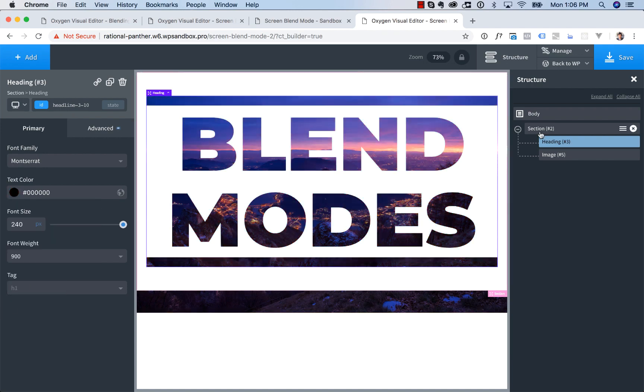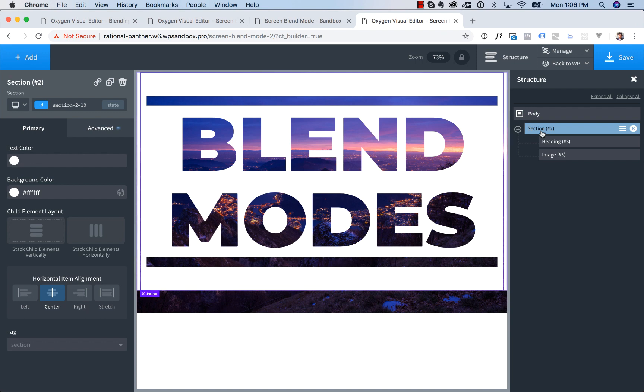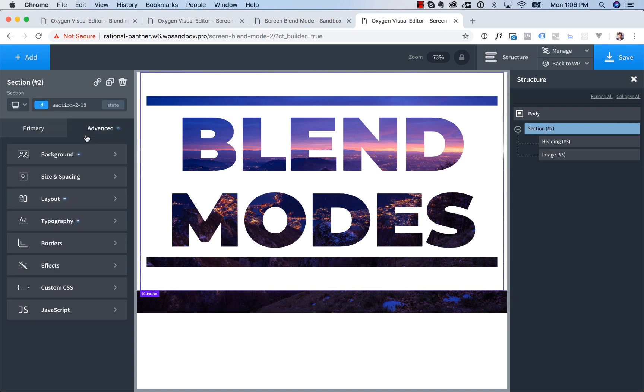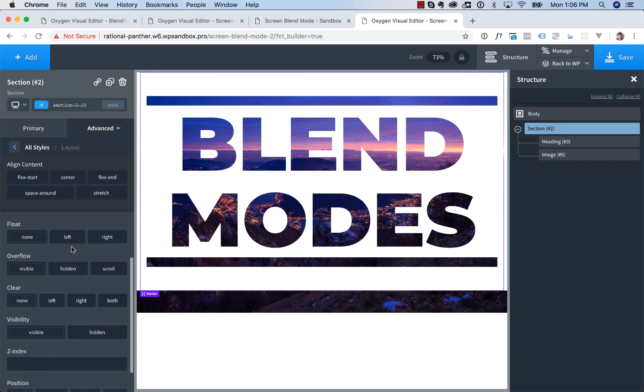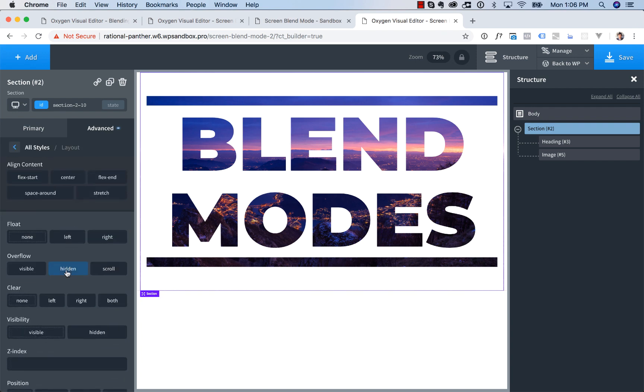And then to top it off, we're going to go to the section. We don't want this image poking out the bottom, so we're going to go to advanced, layout, overflow is hidden. And there you go. That is how to create a screen blend mode effect using Oxygen.